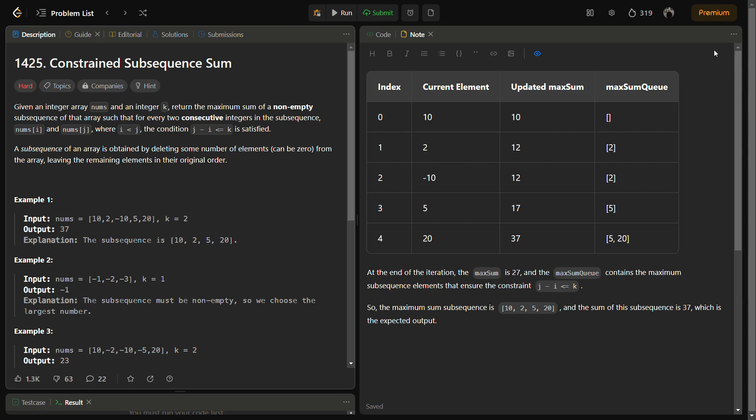Hello guys and welcome back to Lead Logics. This is the Constrained Subsequence Sum. This is a LeetCode hard and it won't be a hard question for you if you watch the video till the end.